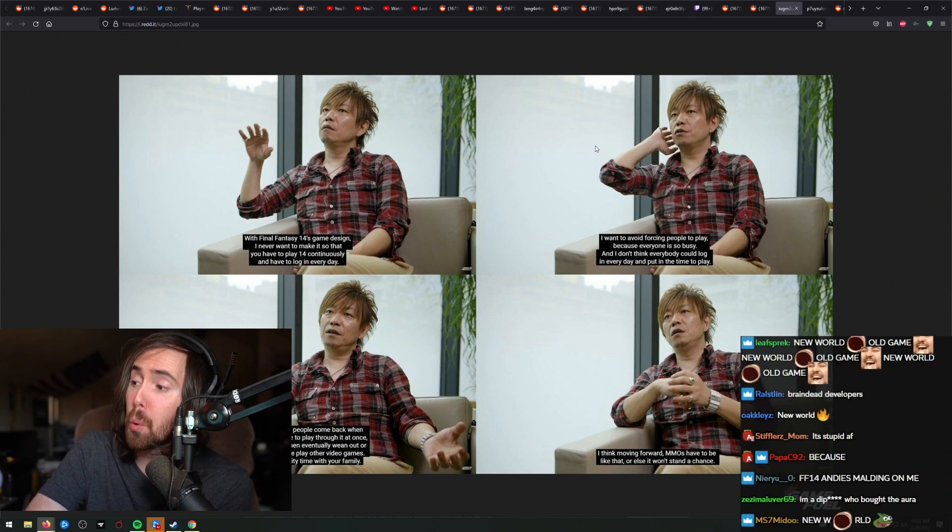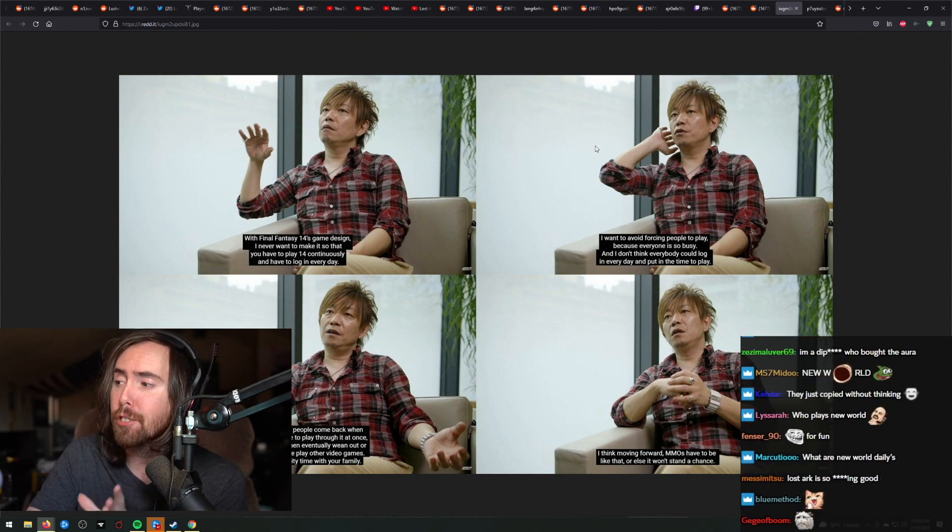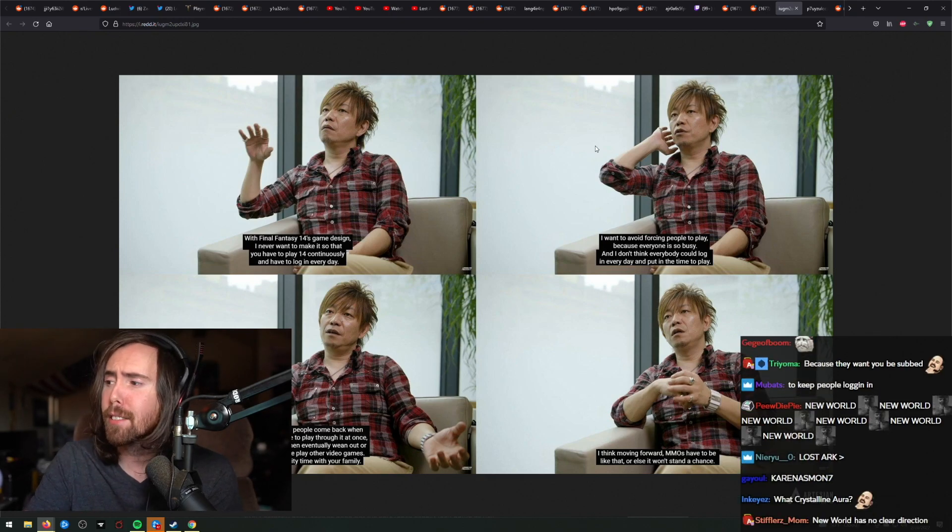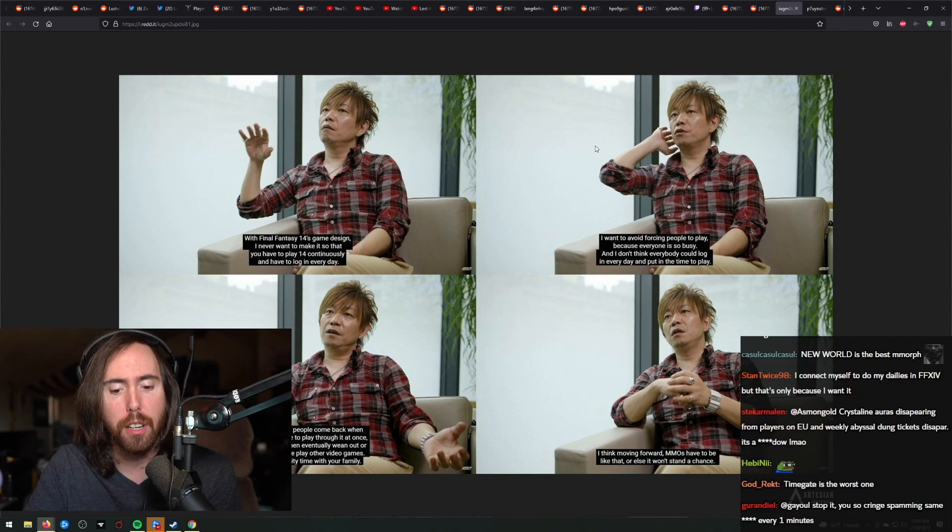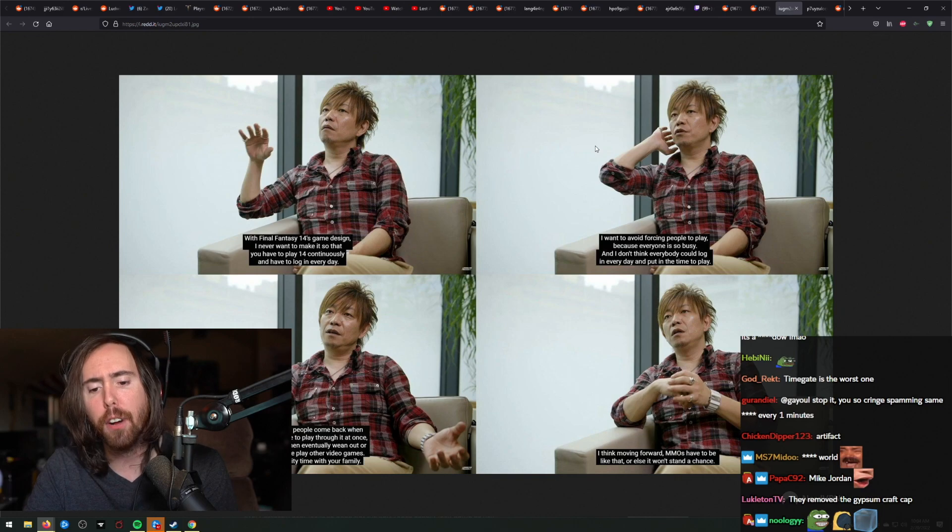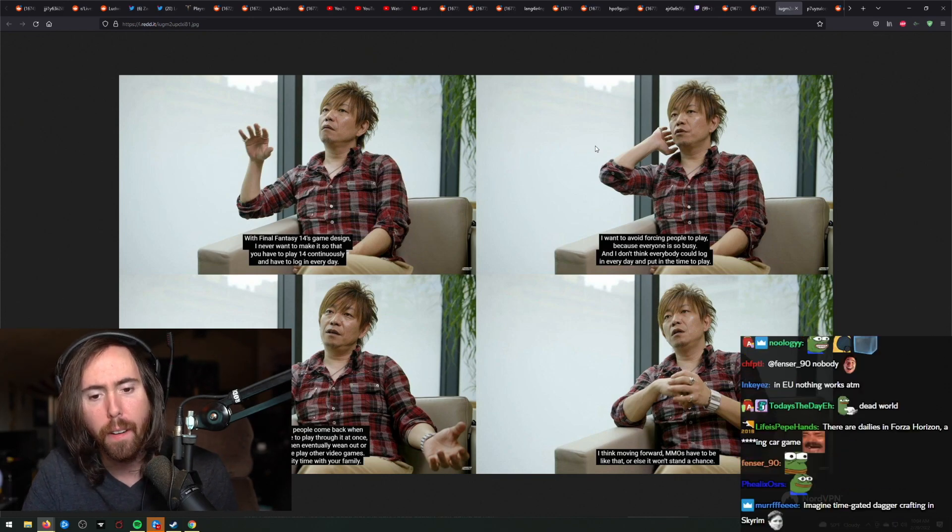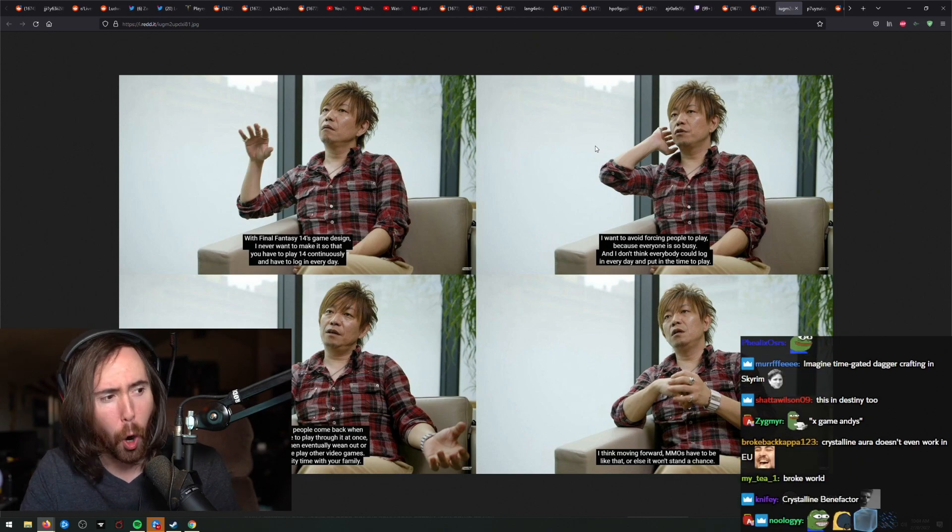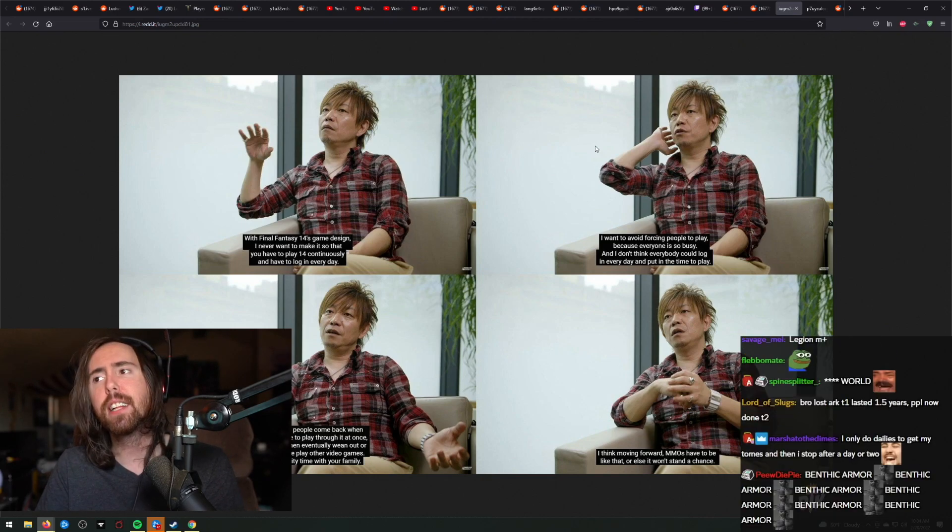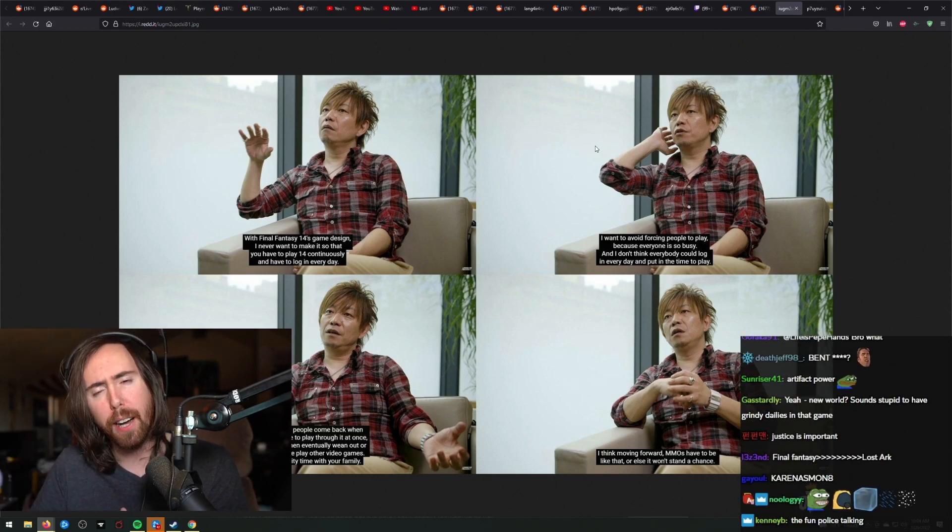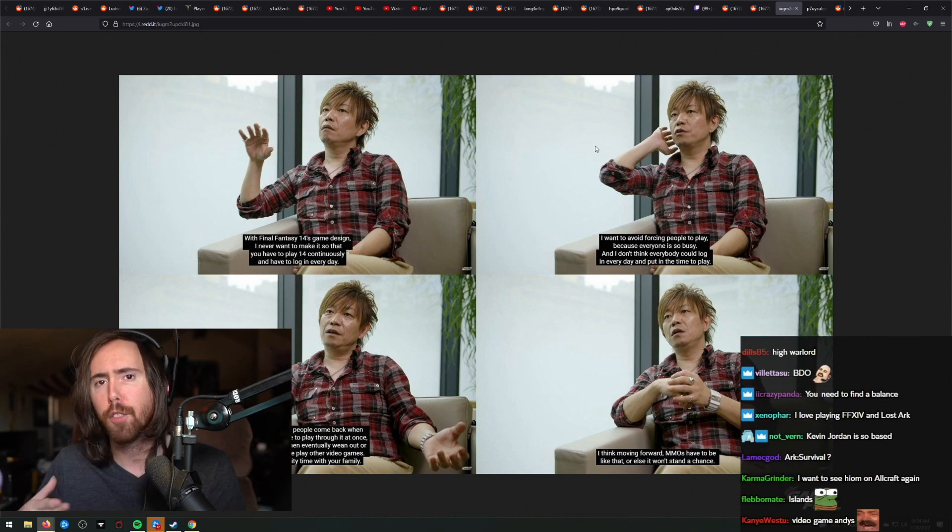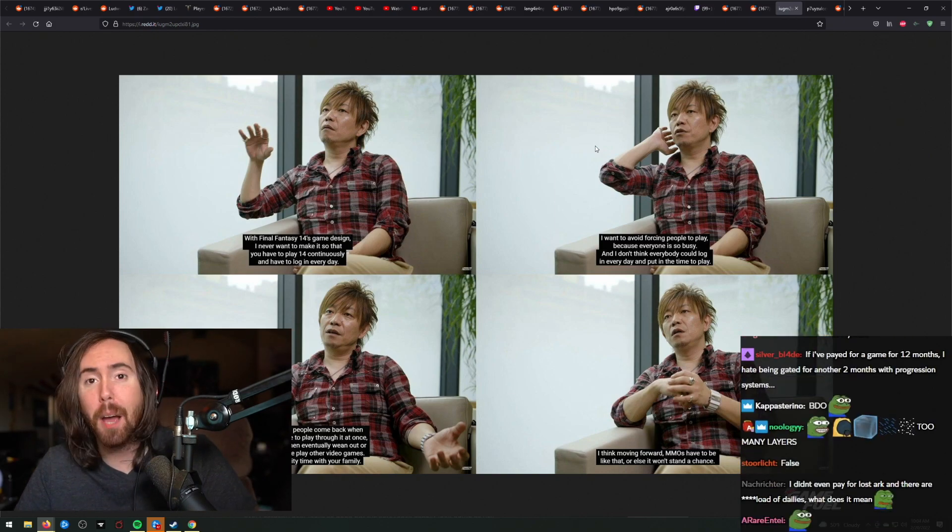I think there is a certain degree of pacing for players that is actually healthy for the player base. Kevin Jordan was right when he talked about this. How many times have they added a system into the game that is most efficient if you farm it 16 hours a day? In World of Warcraft, you had that with the Benthic armor in patch 8.2, the artifact weapon. These are not healthy systems.